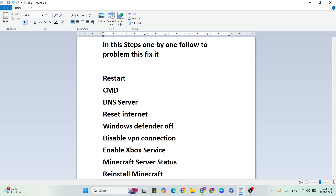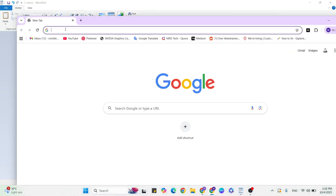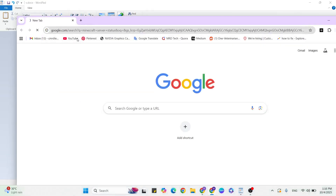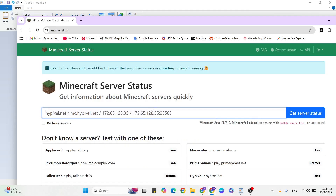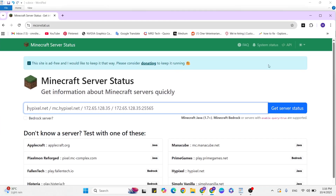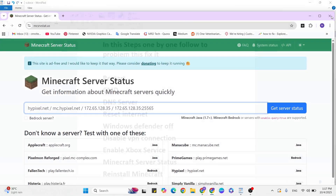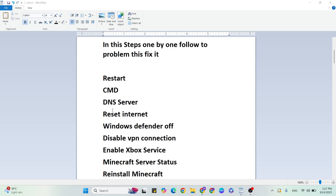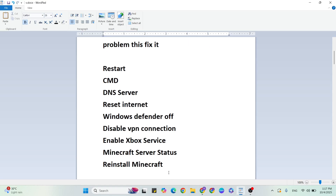Step eight: Check Minecraft server status. Go to your browser, search for 'Minecraft server status,' visit the website, and check the status. If all these steps did not work, then reinstall Minecraft. After reinstalling, your problem should be fixed. Thanks for watching — if you have any doubts, please ask in the comments.